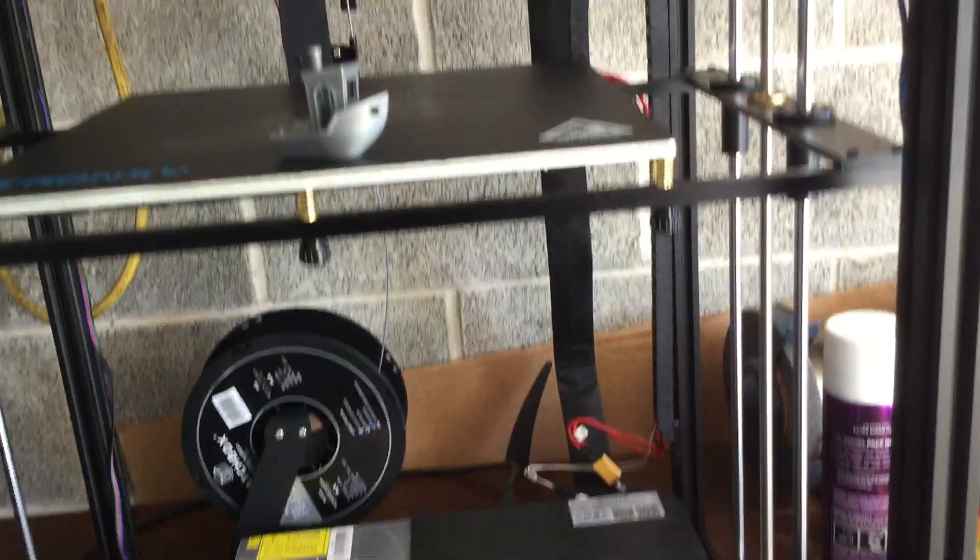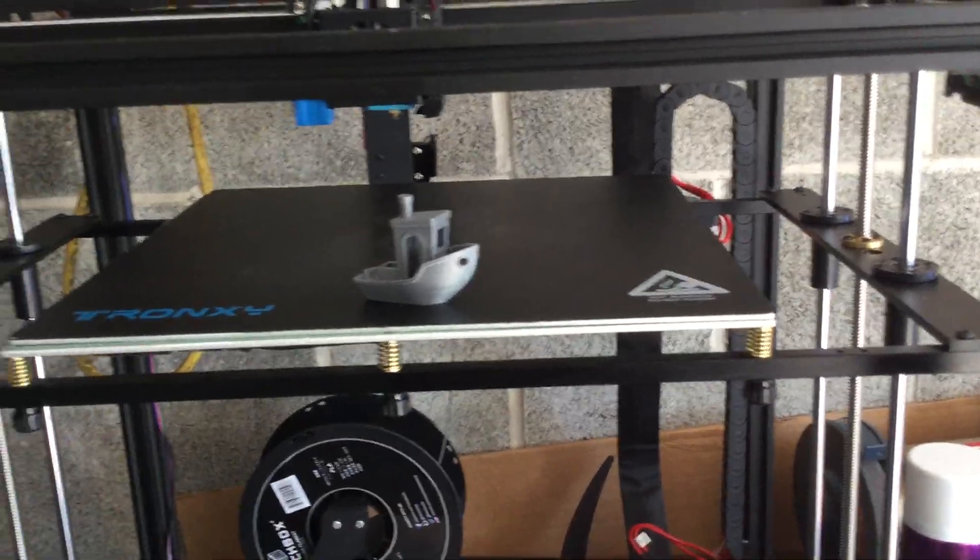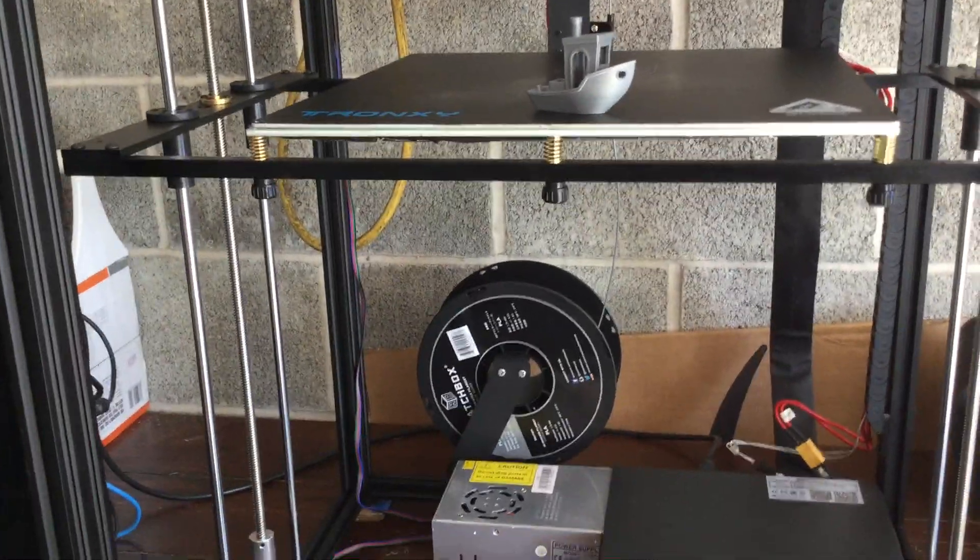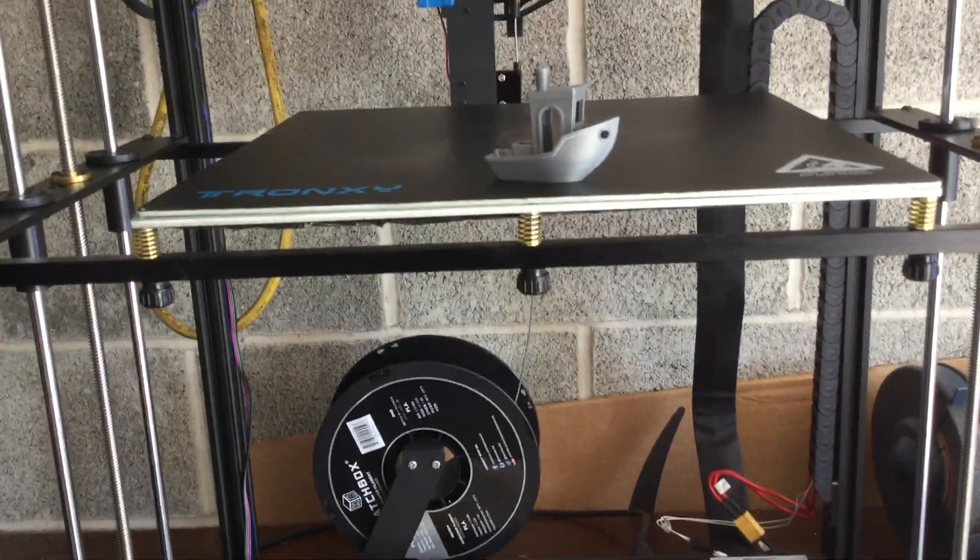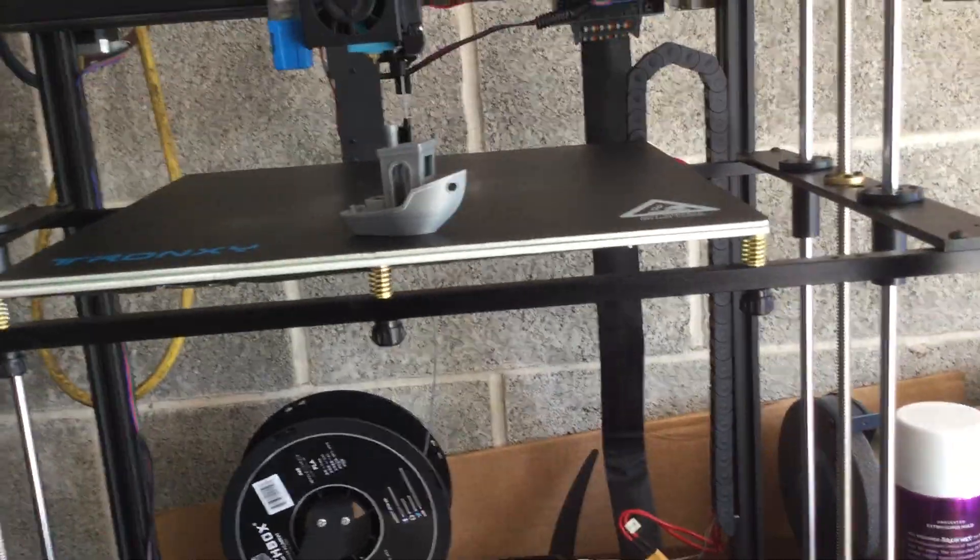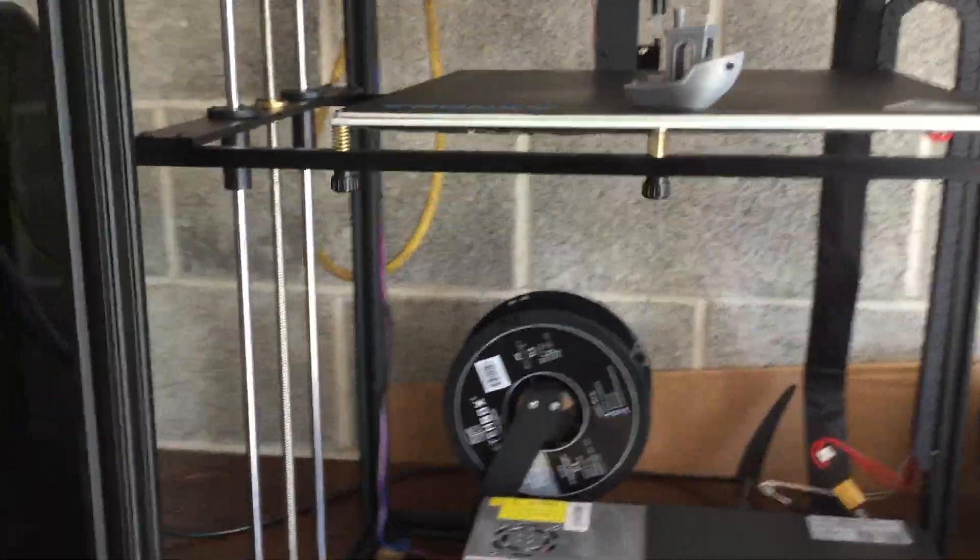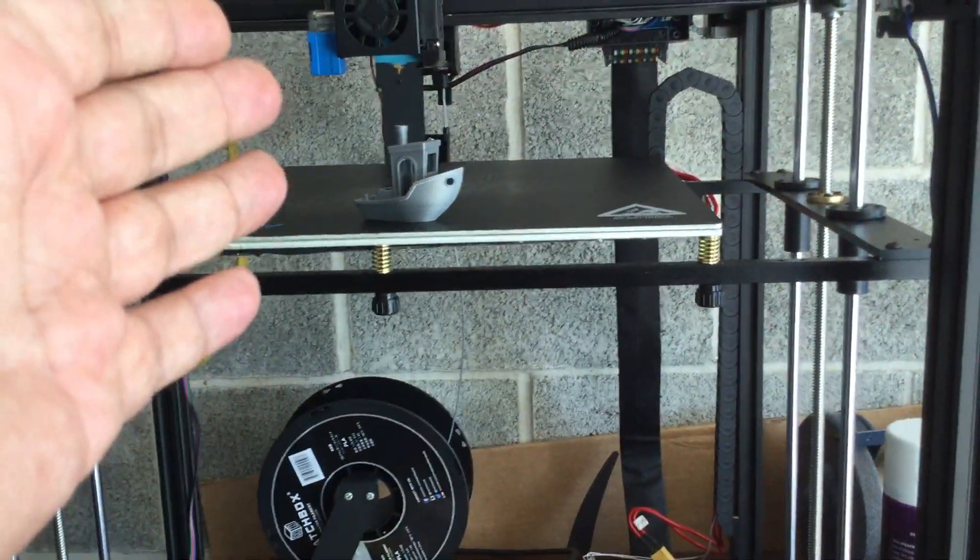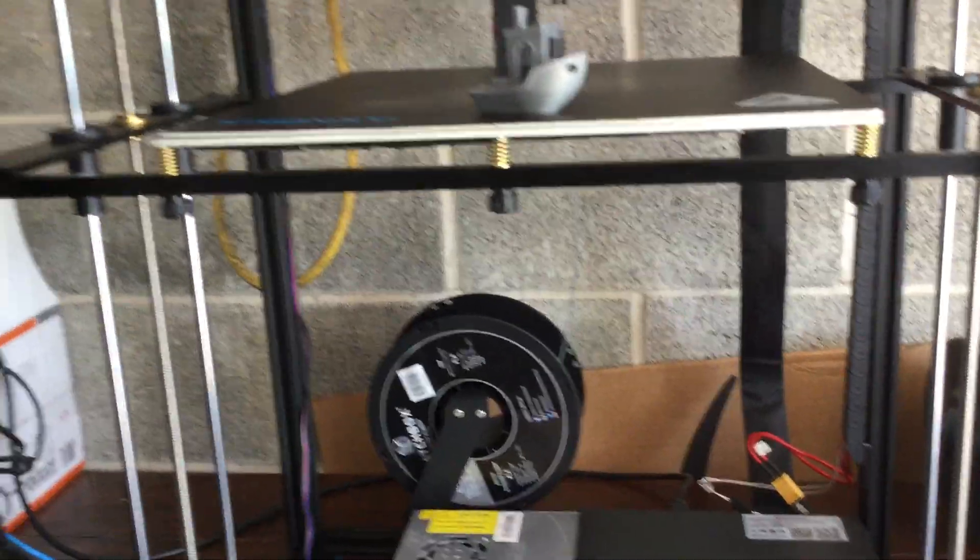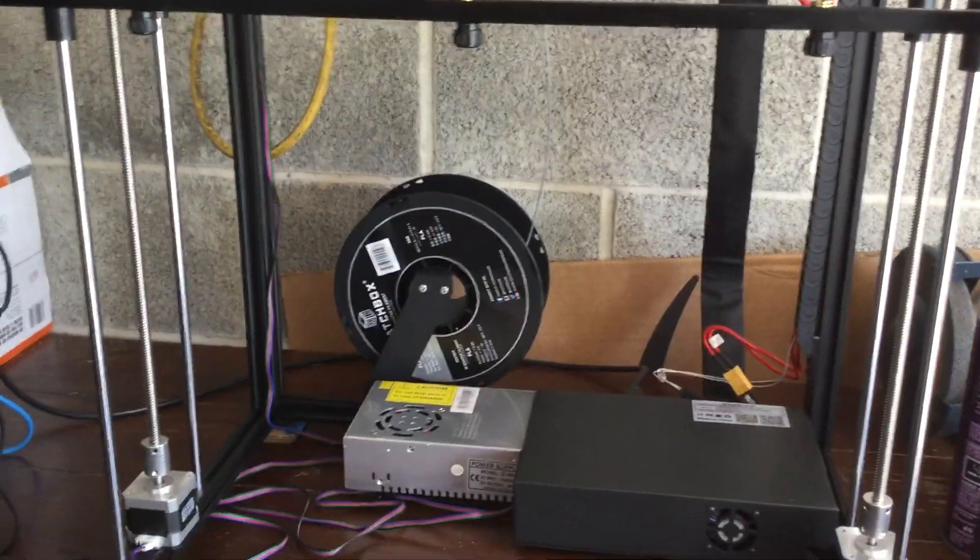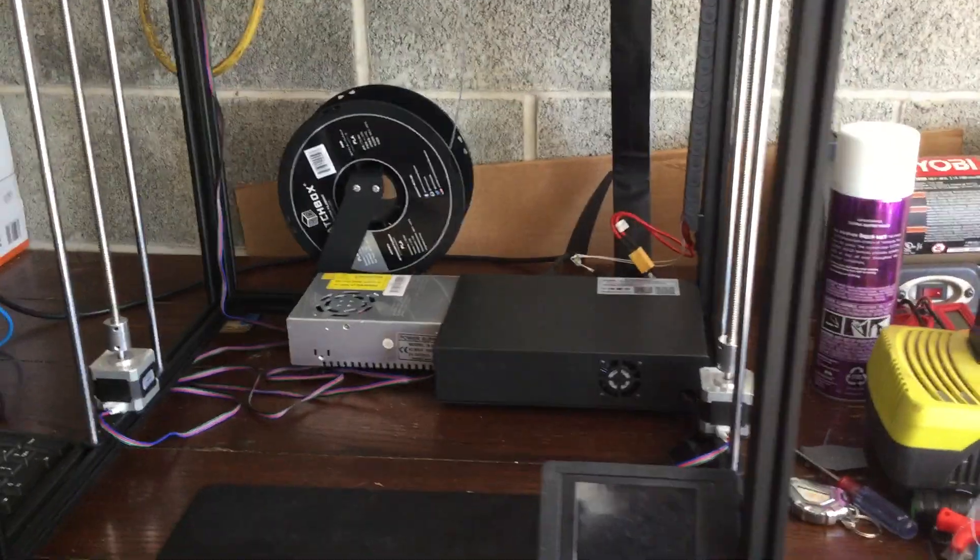Does it print correctly? Yes, once you adjust the rail system correctly it will print very smooth. How loud is it? The fans are a bit loud. I'm going to be replacing them like I do on all my printers with Noctua fans. If you do replace them, make sure to buy a 24-volt to 12-volt converter so that you step down the voltage from 24 to 12 volts, or else you're going to burn out your fans.